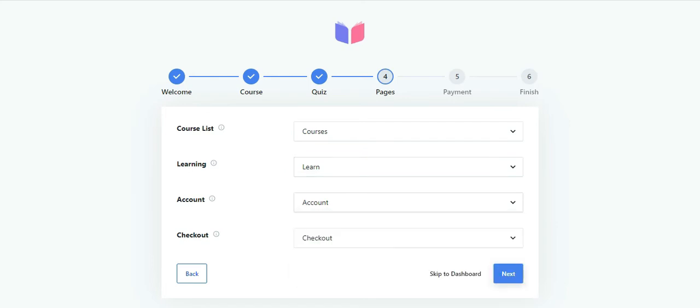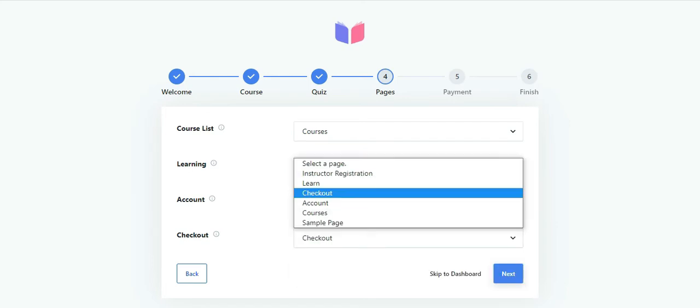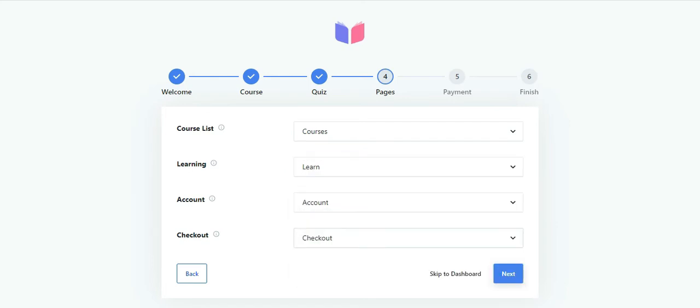Doing this replaces Masterio's default pages with your custom ones. Otherwise, you can leave the pages as they are and hit next.